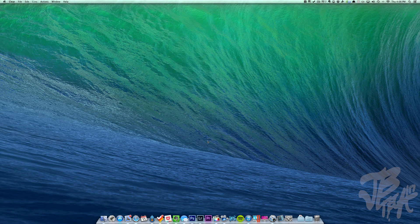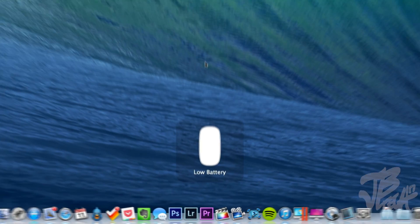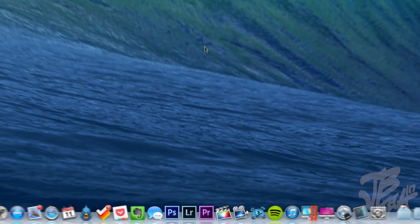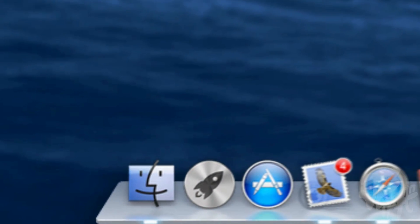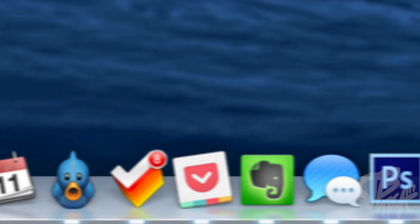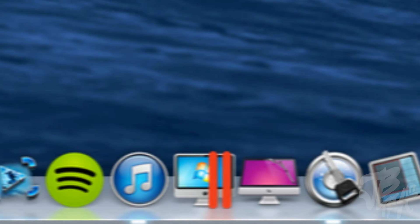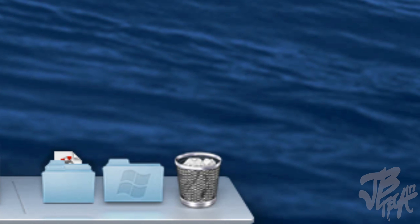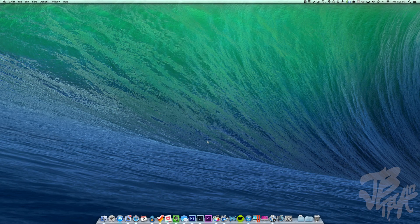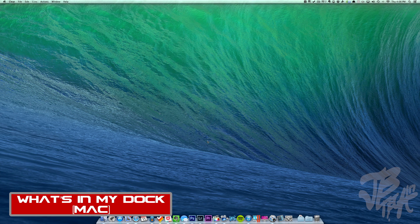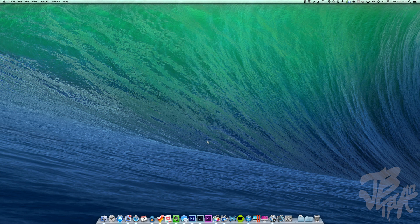What is going on, Joel here. Today I'm doing a different type of video — a 'what's in my dock' for my Mac. I use a 27-inch iMac and I've been getting a lot of requests about what apps I use, so I finally decided to do this video as a little change from product reviews and jailbreak tweaks.